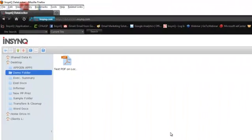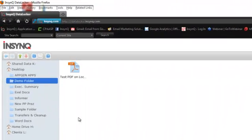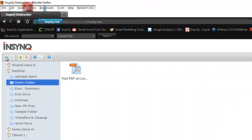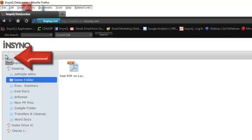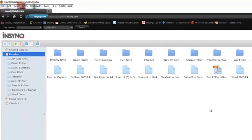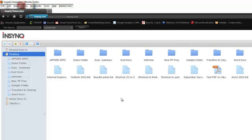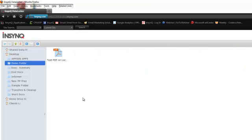To navigate out of the demo folder, I can now select the Back tab link here. And as you can see, these are all the files and folders I have on my virtual desktop, including the demo folder, which now contains the test PDF.